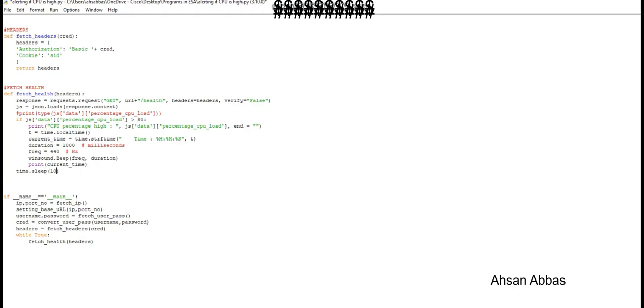You can change all these values. You can keep the sleep time as one second, two seconds, whatever you want to do. You can change the threshold as well, which I'm gonna change right now to demonstrate what the program looks like in the output.